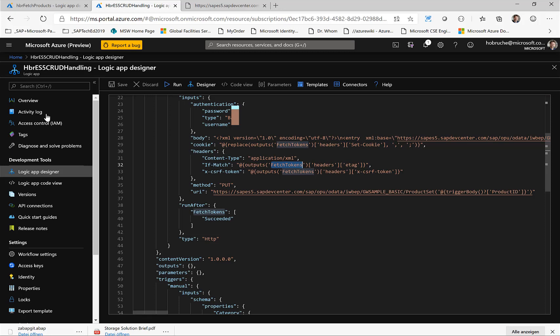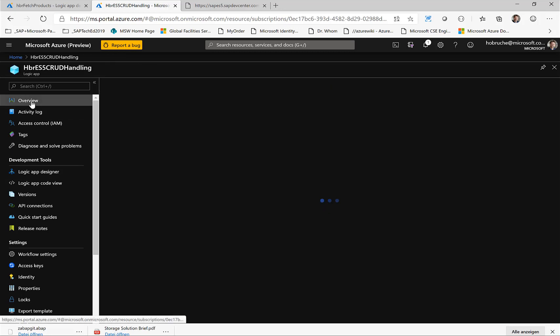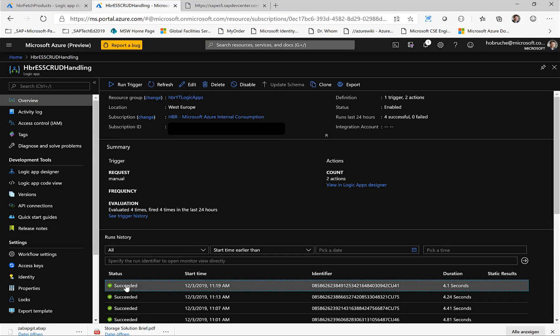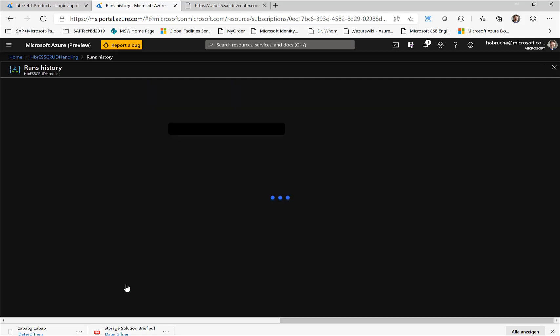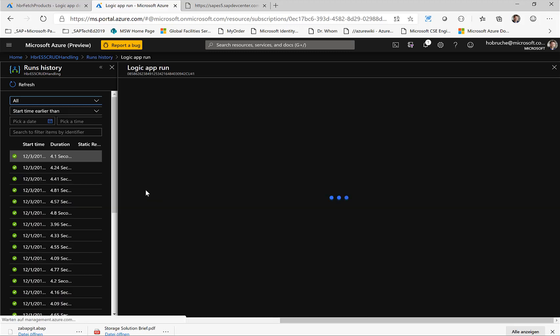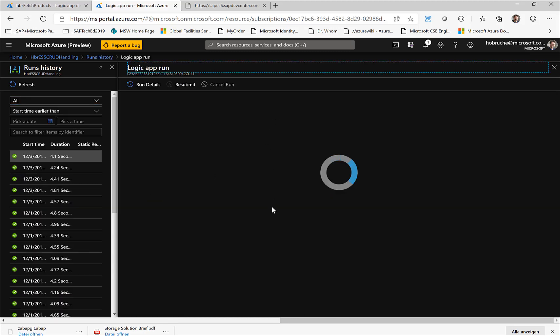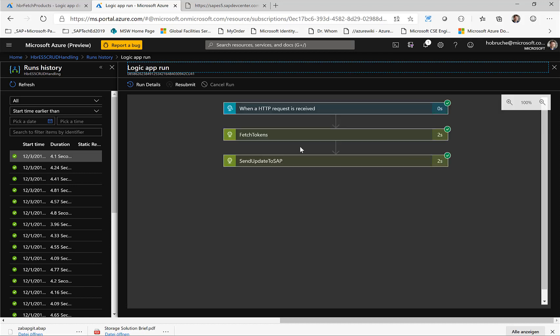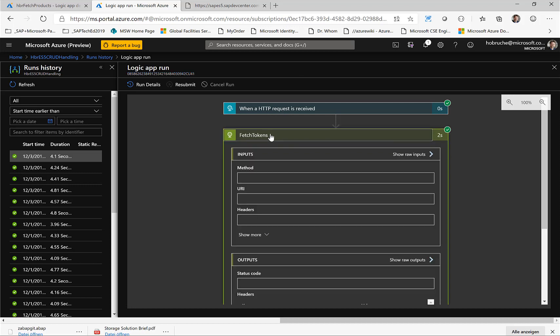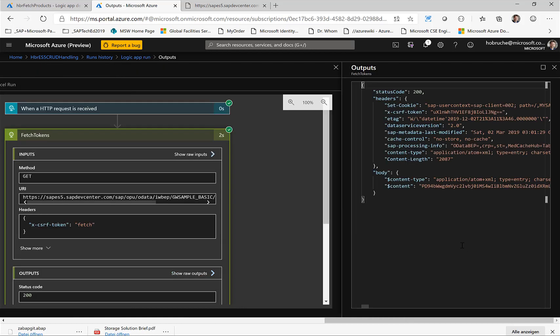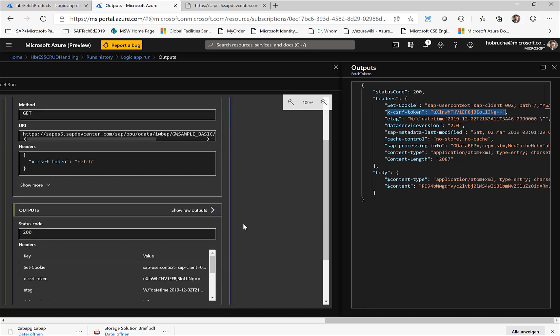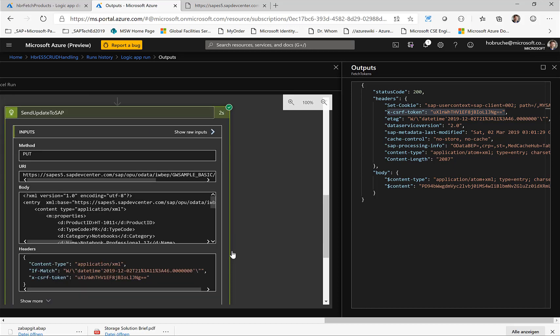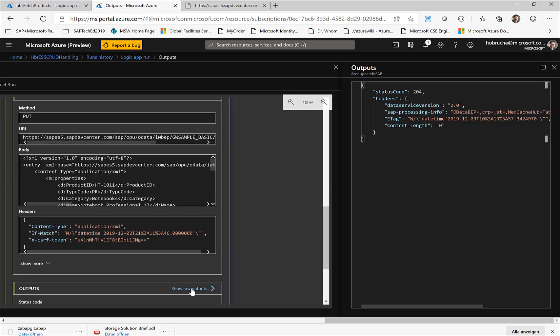And now if I head back to the logic apps, I can actually take a look at previous runs. So this is the update operations. If I look at this one, then I can see what actually happened. I can see all the previous runs and I can also actually see what is happening. So the HTTP request was received. We fetched the tokens. So I can see, for example, here in the raw outputs, I can see the token that was retrieved. And then in the final step, I can actually then see all the information that was processed, basically.